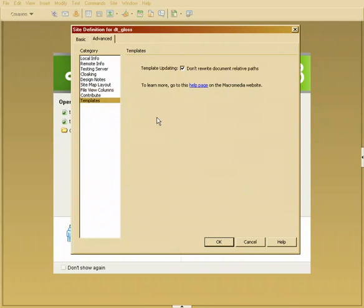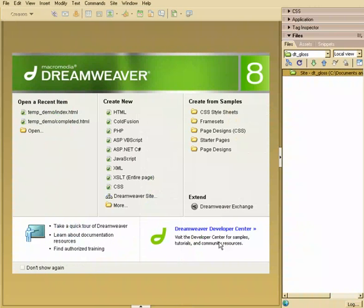And lastly, this has an option to not overwrite the template relative paths inside of the template documents. We're going to use templates here in a little while so I don't want to even get started with the confusion of getting templates mixed up with regular pages. So at this point, we'll say OK.